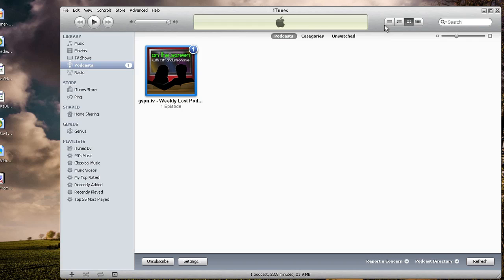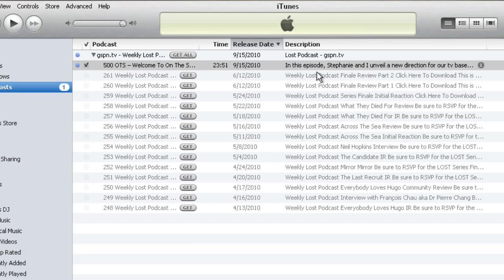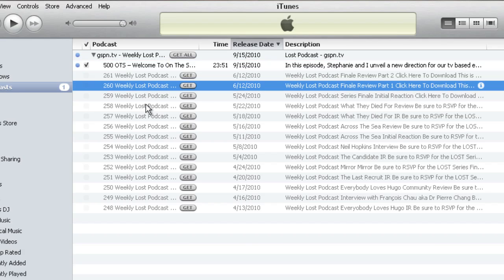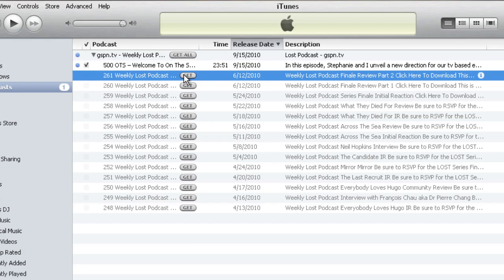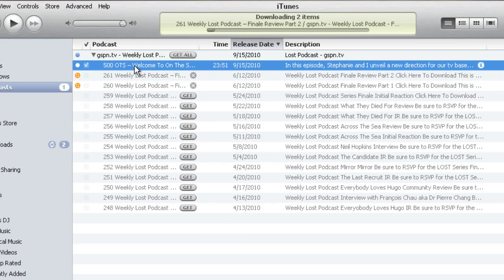I don't like this view myself. If you look over here to the right-hand side of the window, you'll see a thing where it says 'Show items in a song list,' and you want to click that. Because then I can actually see right here — this is the podcast that I've subscribed to. Here's the most recent episode; it automatically downloaded by default. And it shows me in the RSS feed the other available episodes. If I want to get episode 261 and 260 of this podcast, I can do so by just clicking the get button and it will start downloading those.